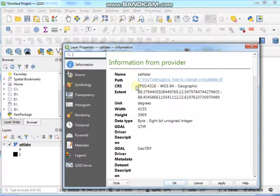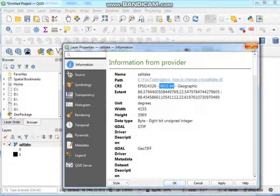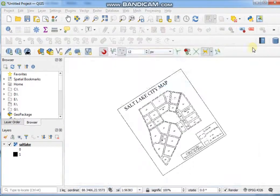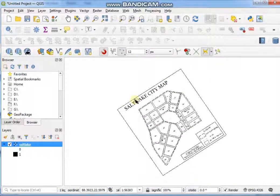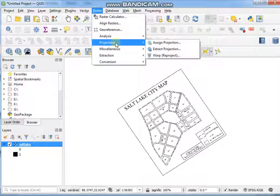Now see here the CRS is EPSG WGS 84, so it is a geographic coordinate system. Now we have to reproject it as a projected coordinate system, so go to the Raster menu and then Projection.